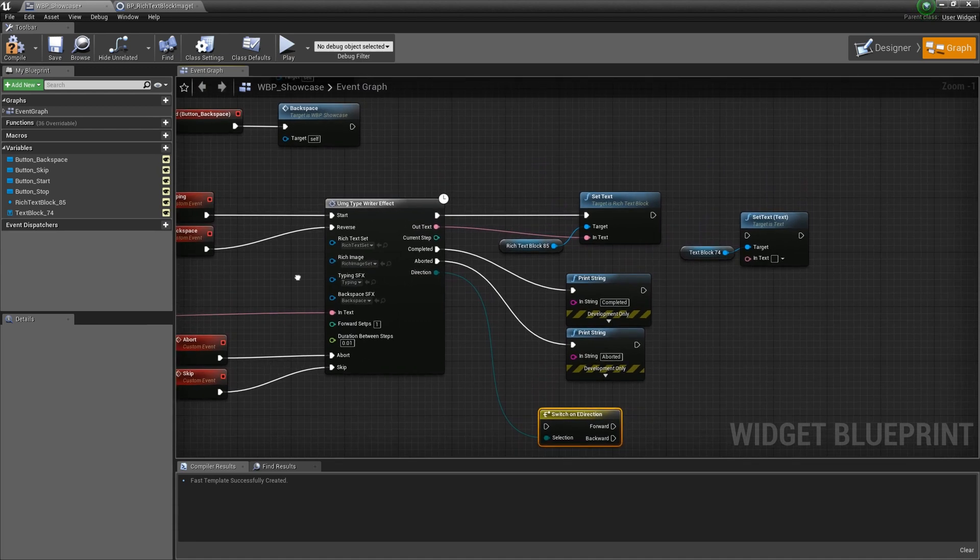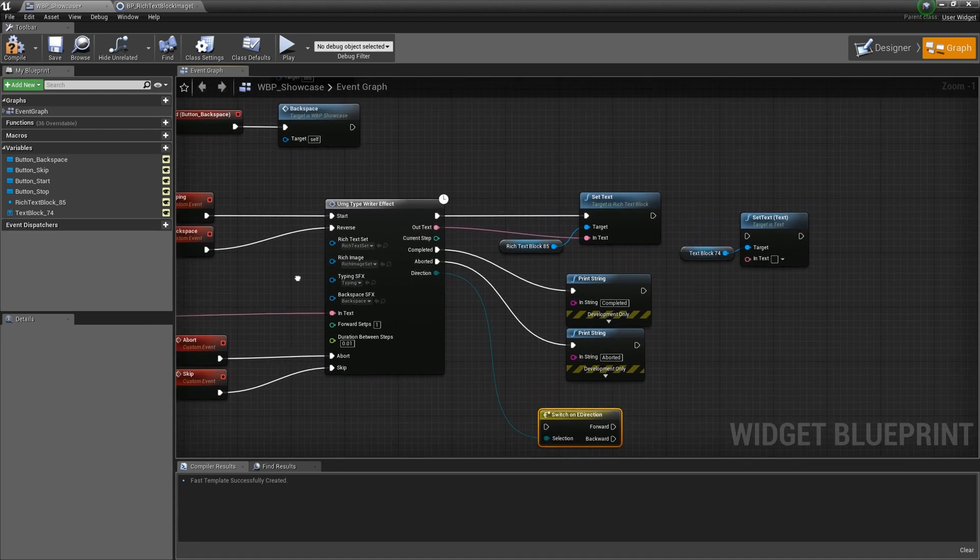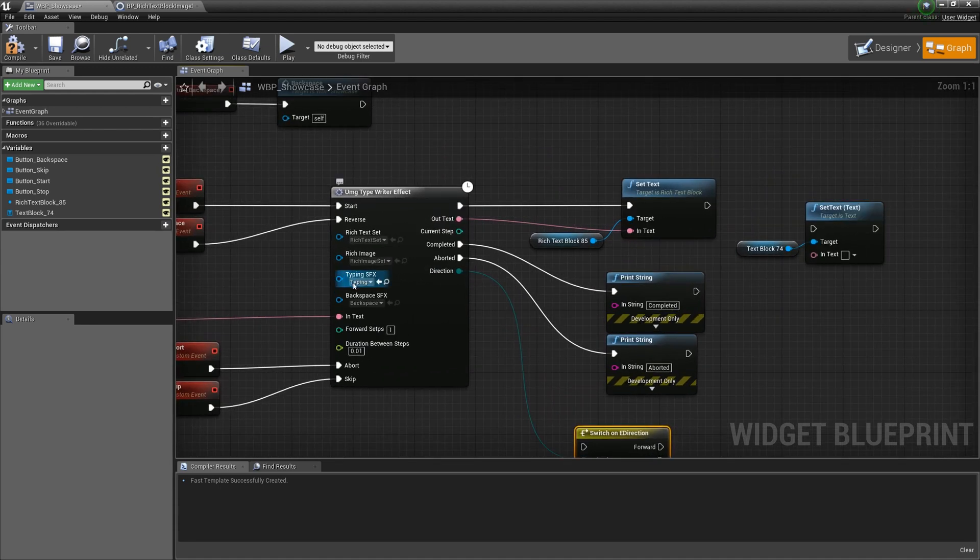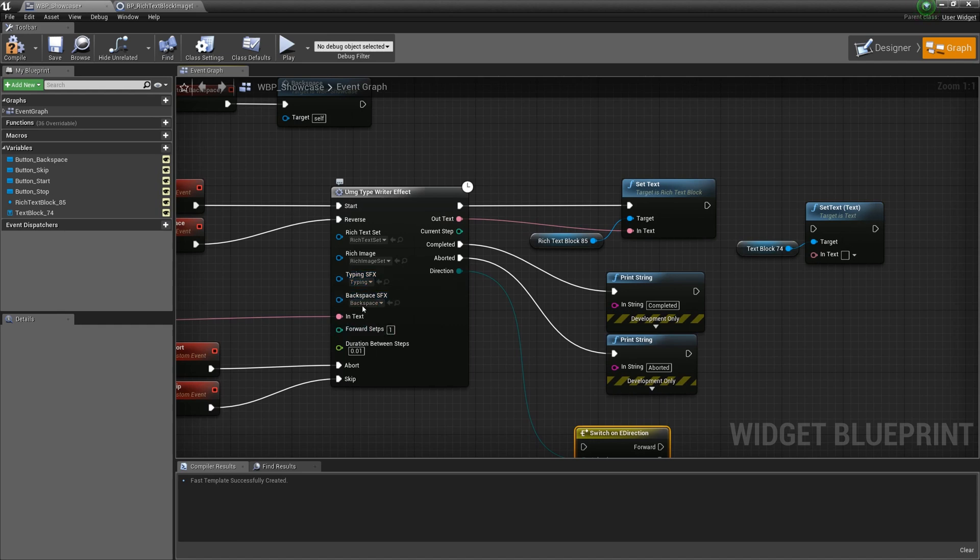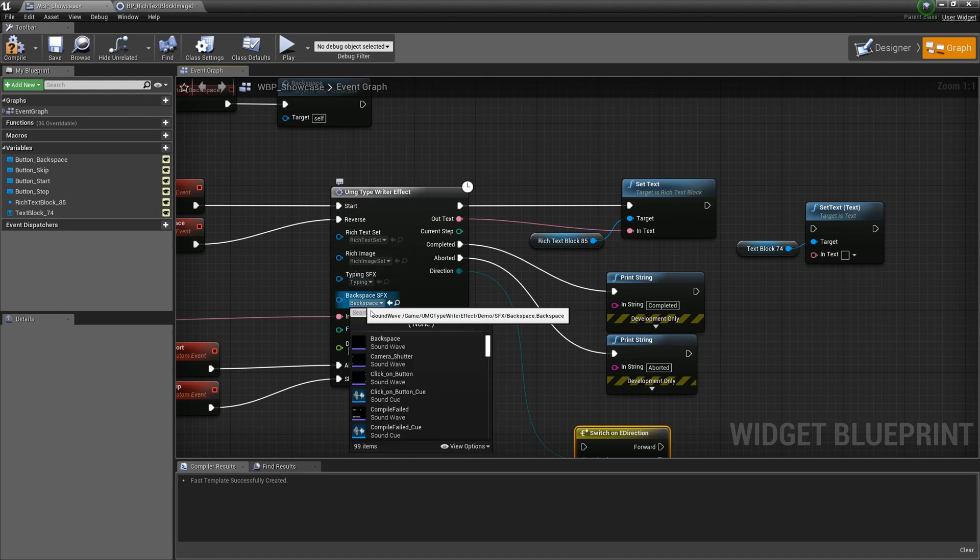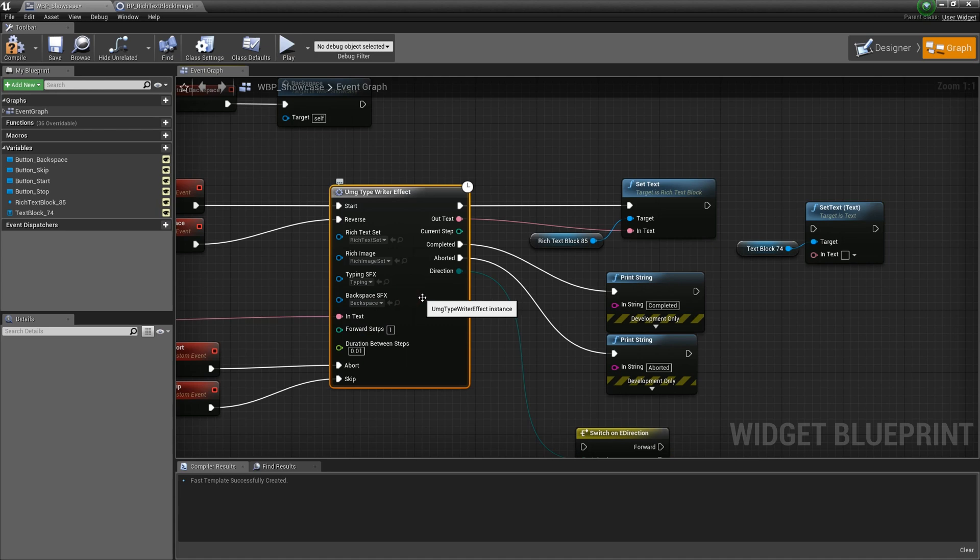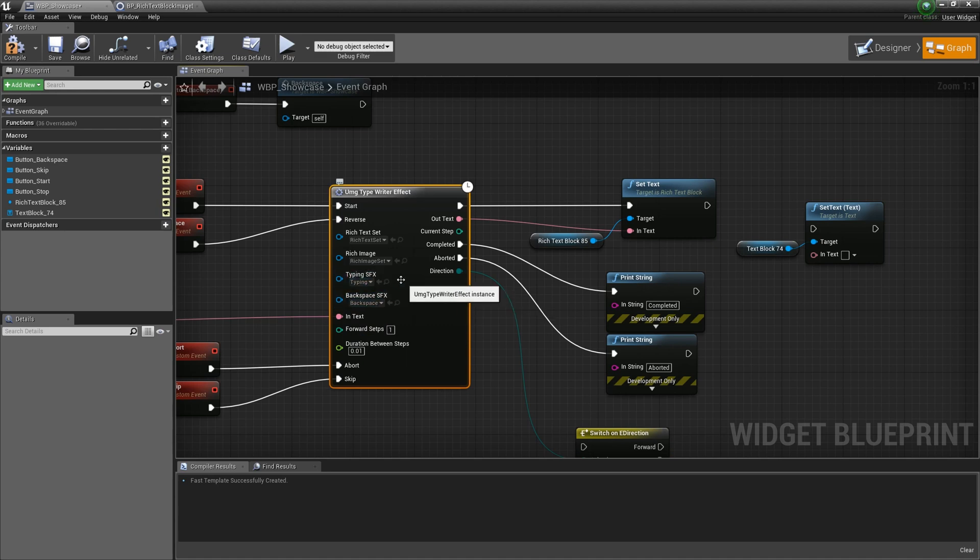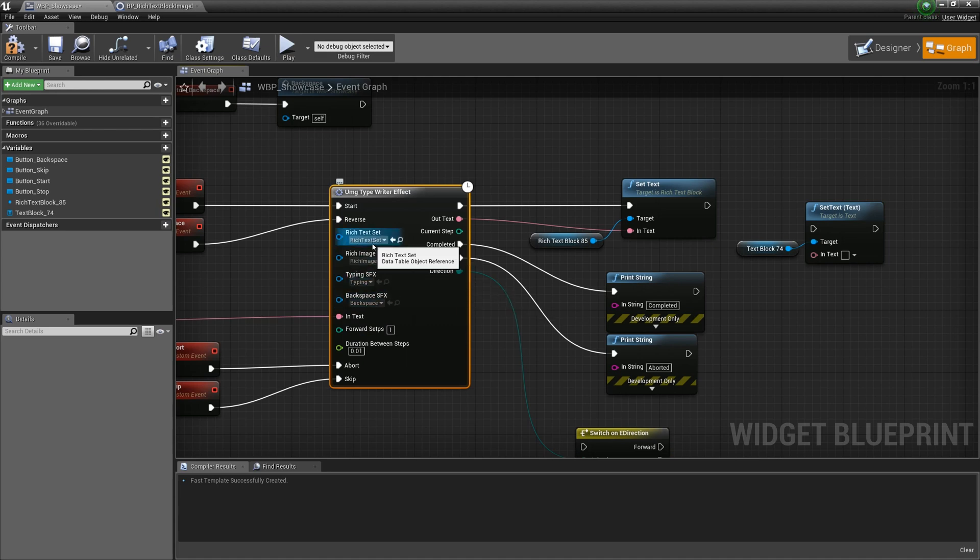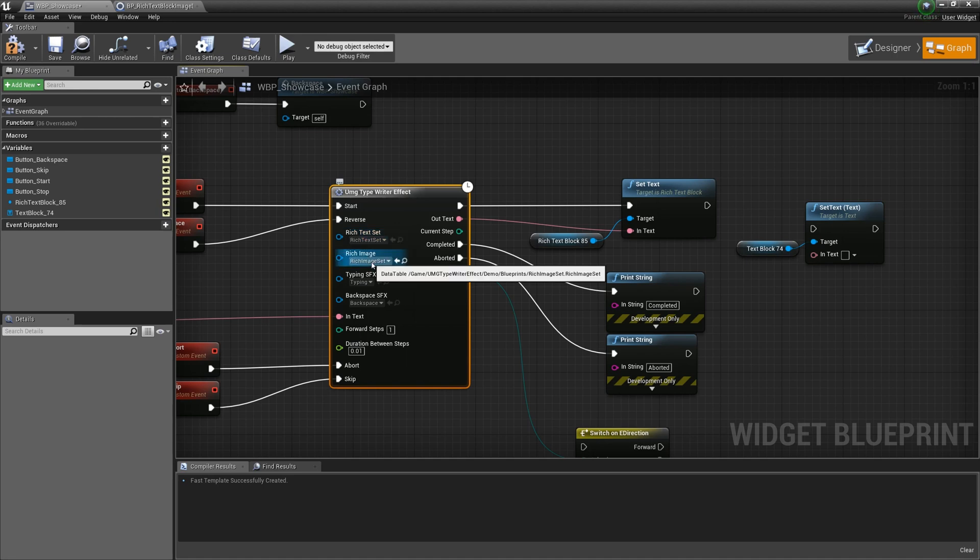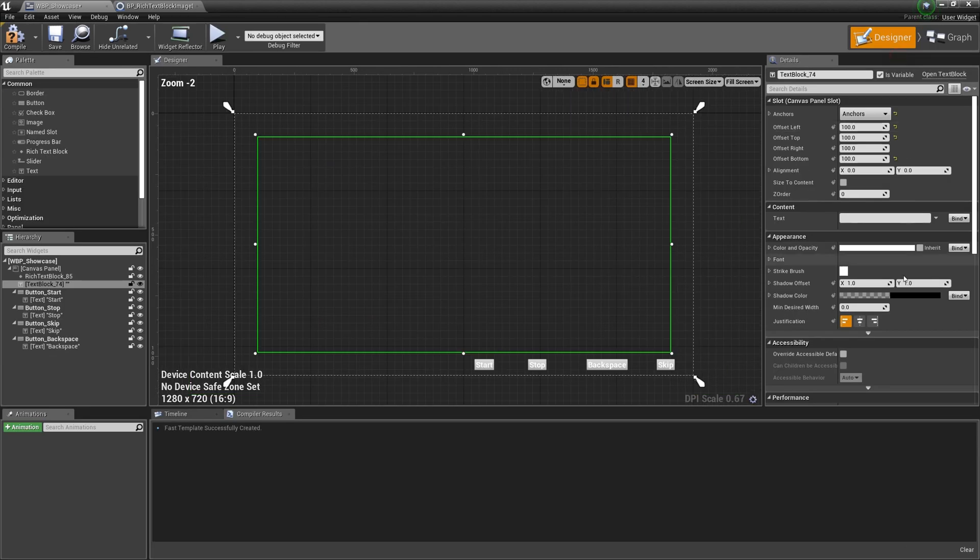Here are the big differences from previous versions. You can set two separate sound effects, one for forward and one for reverse. If you want to use rich text and rich images, make sure to set the rich text set and rich image set here.